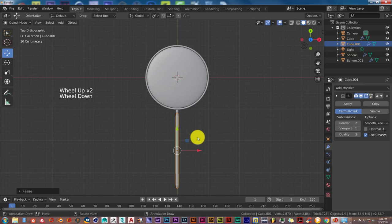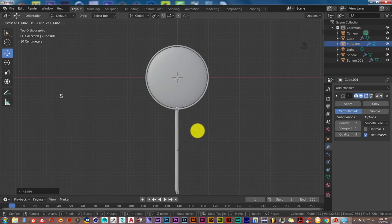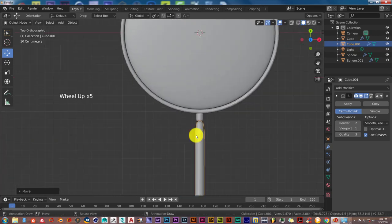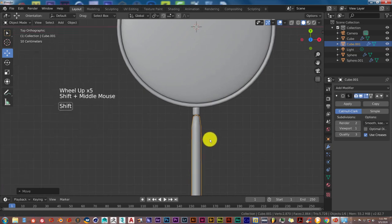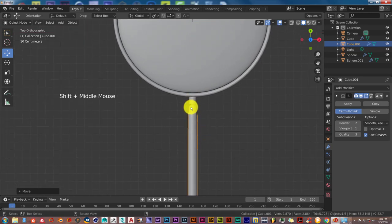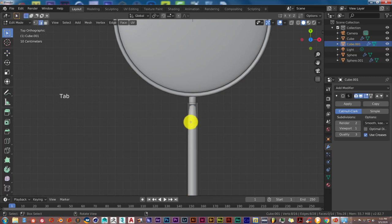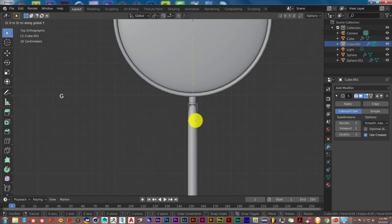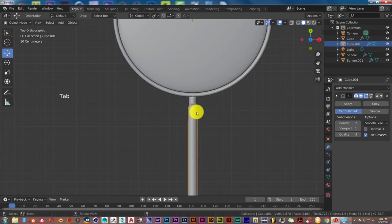Scale it up a little to make it thicker — S and scale up a bit more, then pull it down on the Y axis. To make the top part connect better to the original, press Tab and then Alt left click to select that loop cut. Press G and Y and pull it up. Tab out — that looks a little bit better.